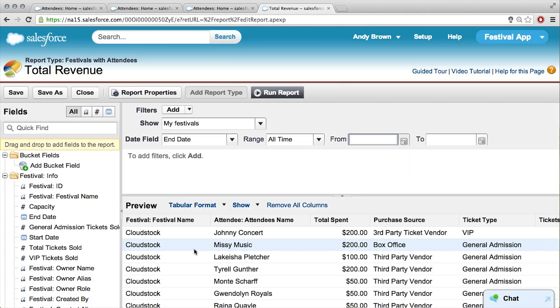Right now, if you see next to the preview, we're set to the tabular format. The tabular format is the simplest type of report, which is what we're looking at right now — just simple, like a spreadsheet. But you can't actually turn that into a dashboard.